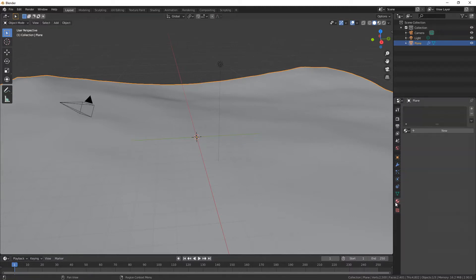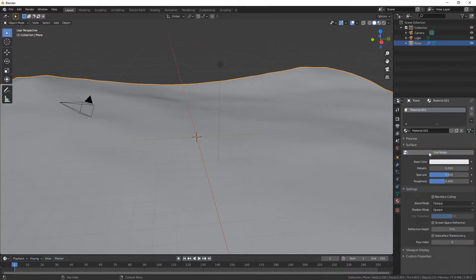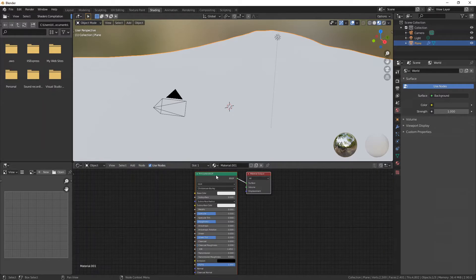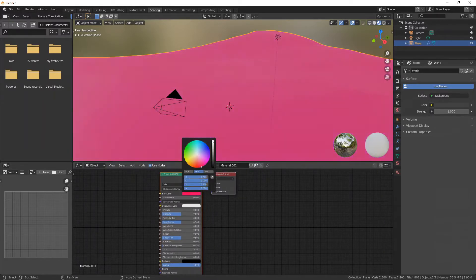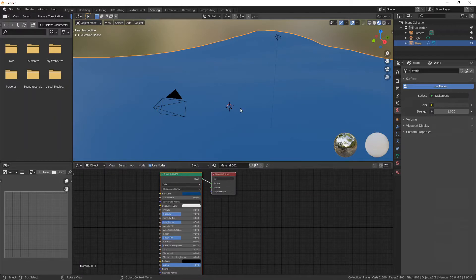We're going to add a new material. If you did this with a default cube there will already be a material here, but we're going to add a new one and ensure that 'Use Nodes' is selected - selected is blue, unselected looks gray. Now we're off to the shading tab. Not much changes here. For ocean color, this is our base color - we can change it to anything. In reality the ocean is pretty dark, so we're going to go for a darkish color around there.